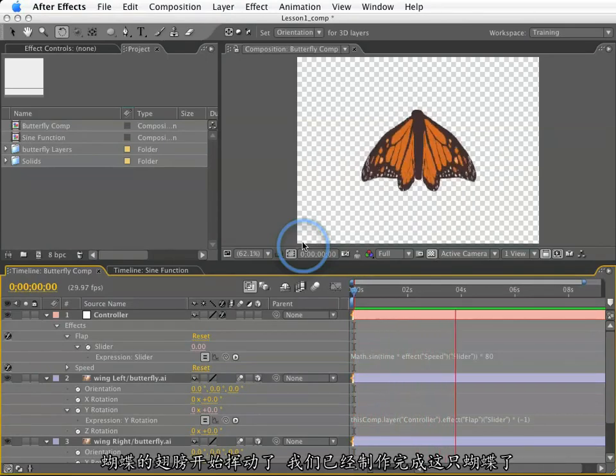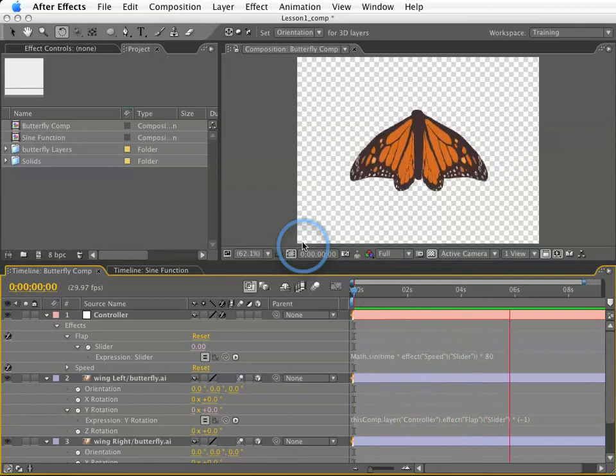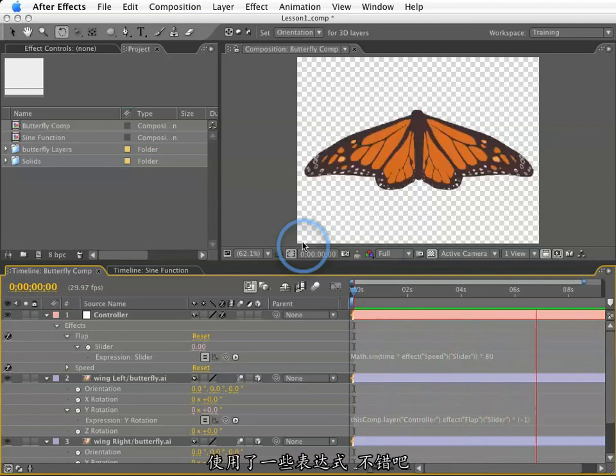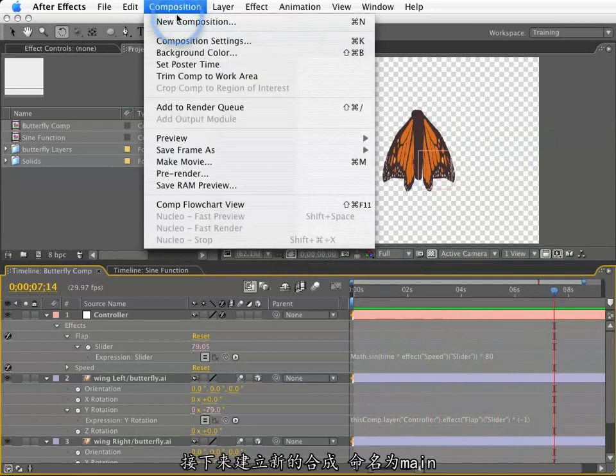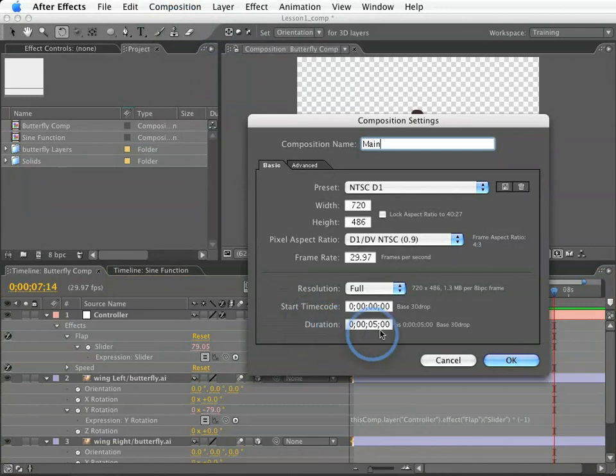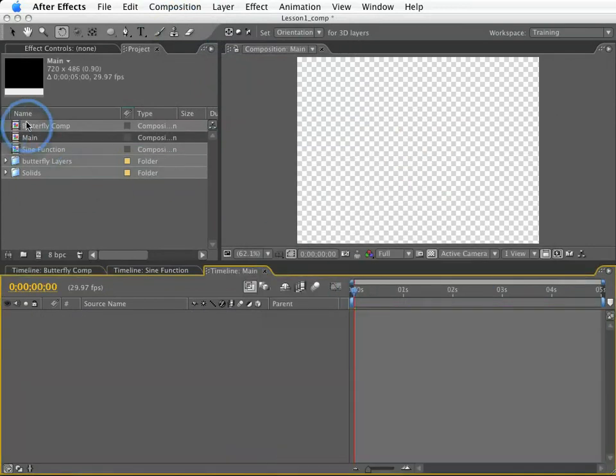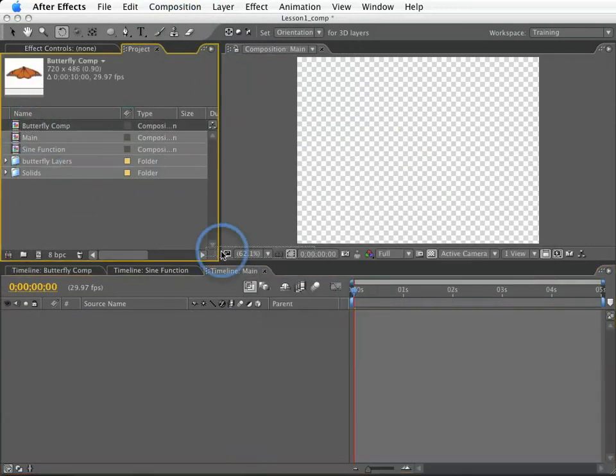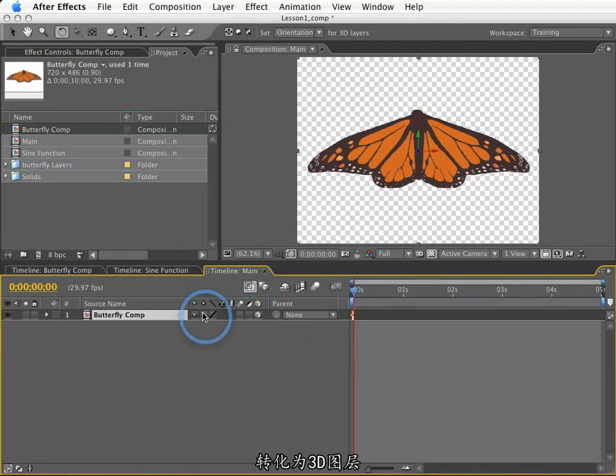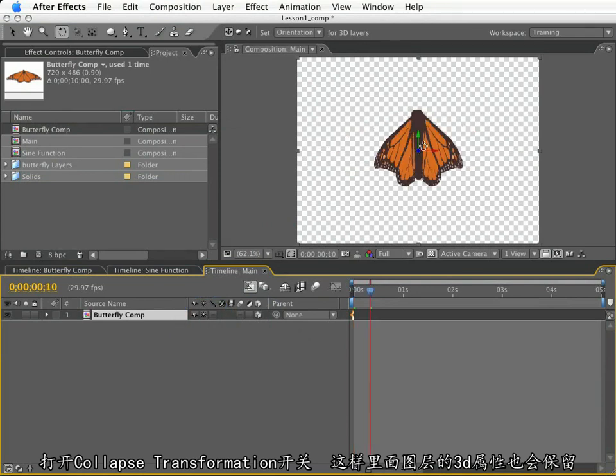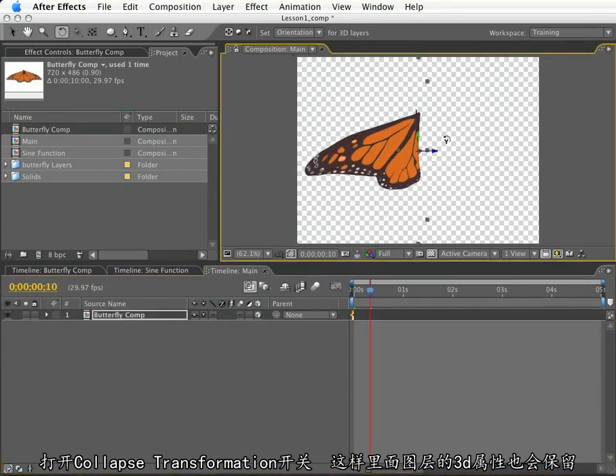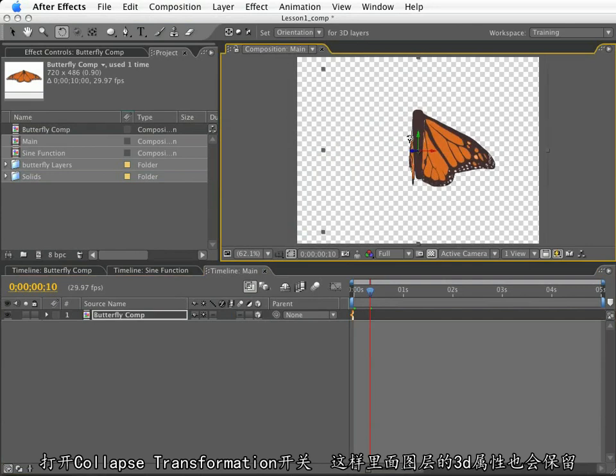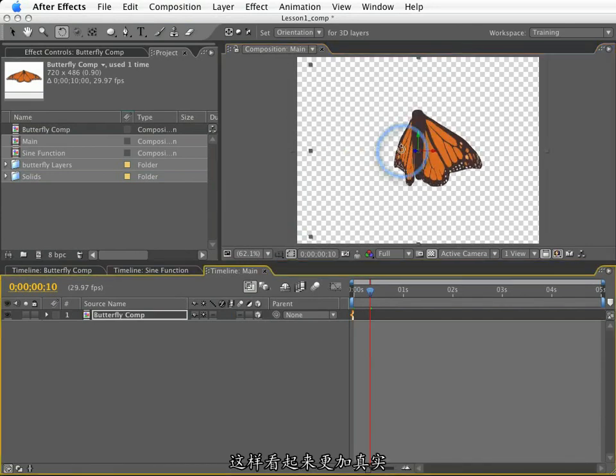Great, so our butterfly is done. The wings are flapping on their own using expressions. Pretty cool, huh? So now I'm going to create a new composition. I'll call this main, and I will make this five seconds in length. I will nest this butterfly inside this composition. I want to make it a 3D layer, and I also want to make sure to click the collapse transformation switch so that the layers inside retain their 3D properties. This will make this very realistic looking.